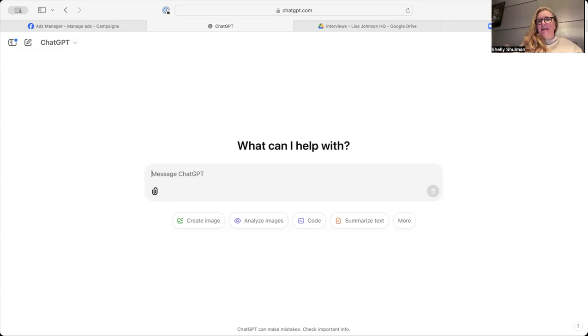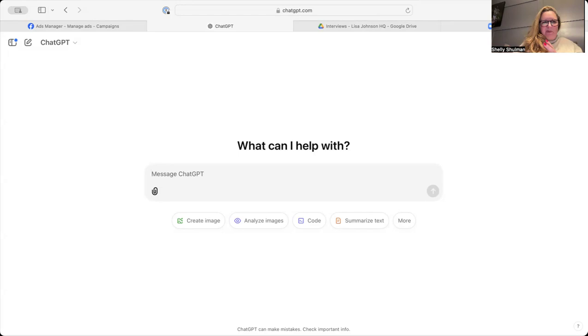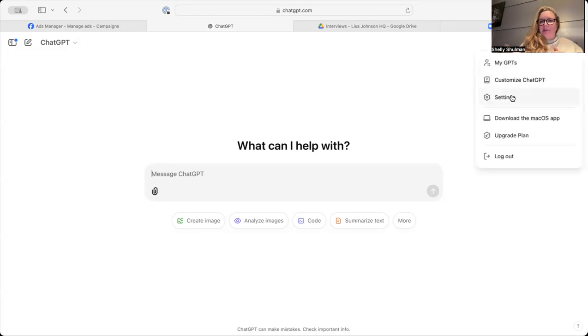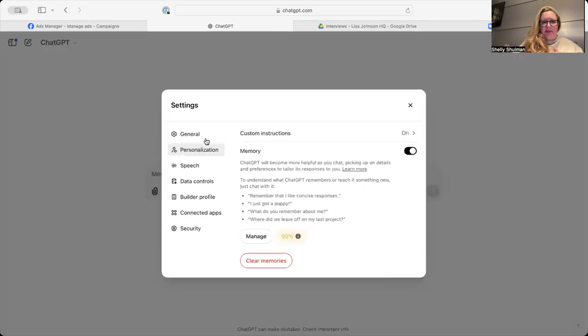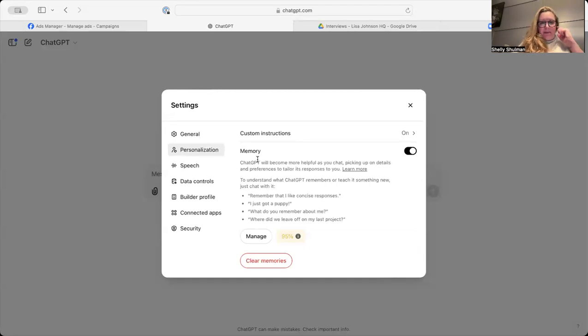So to do this, just click on the little dot on the right-hand side with your initials. Just click on Settings and go to Personalization.